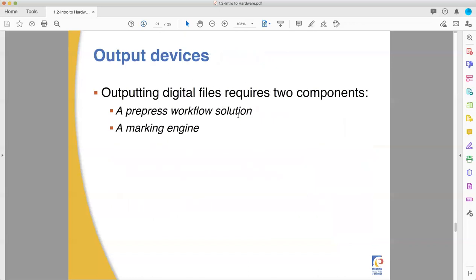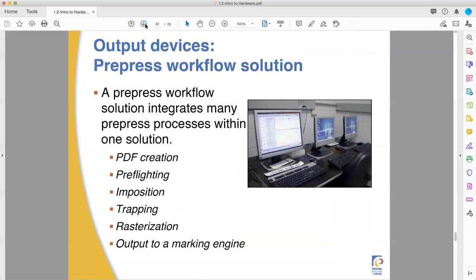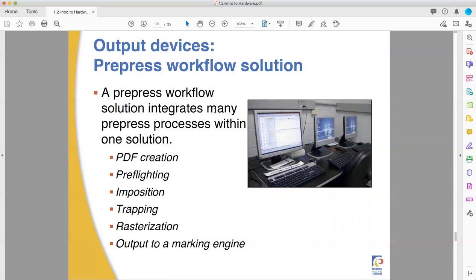Output devices. There's two types of things. There's the prepress workflow solution and the marking engine. Let's see if I can finish this up before I run out of video time for YouTube. The prepress workflow solution is a big fancy name for all the computers you need to do prepress. This lets you make PDFs, check them for problems, impose them for printing, do the trapping, which we'll talk about later, do the rasterization, which is converting everything to pixels, which gets converted to machine pixels, which gets converted to halftone dots, which then gets made onto plates and were printed and it outputs to a marking engine.